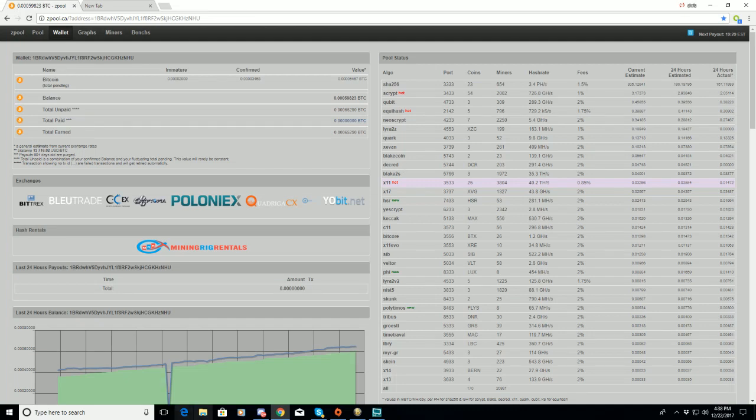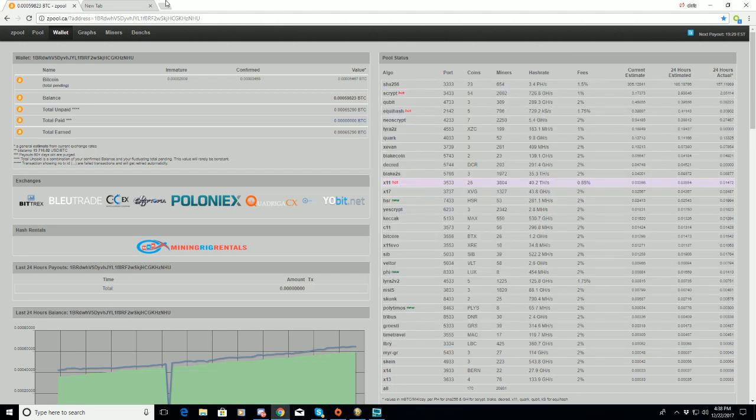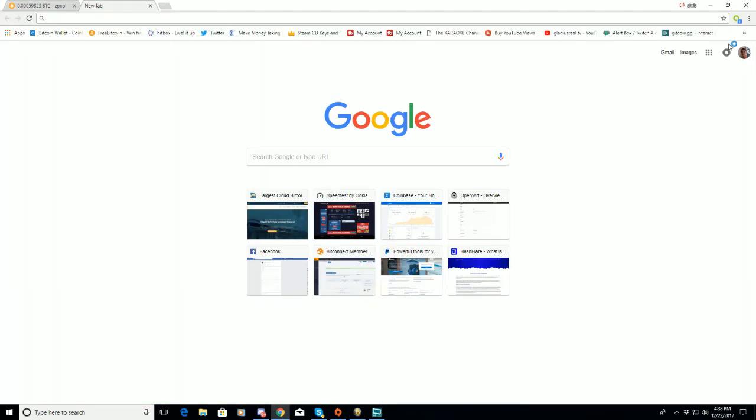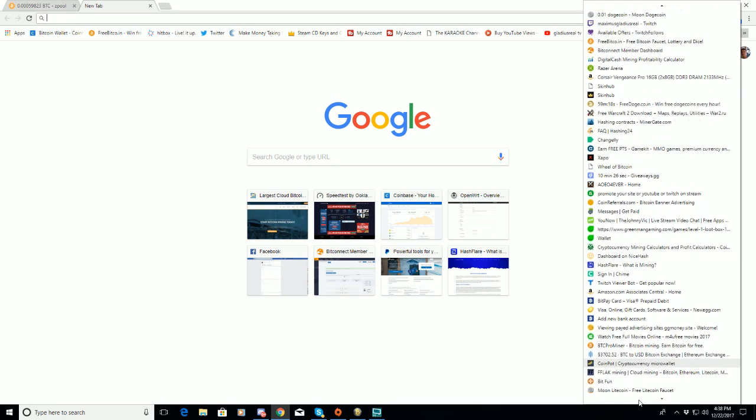And this here is my hardware miner, which is a miner pre-edition. Alright. Now we're going to go to...